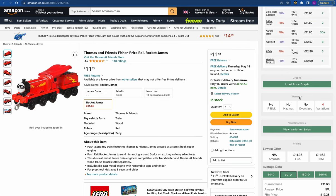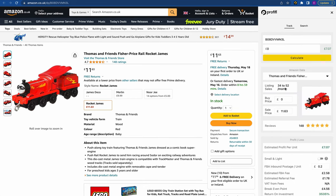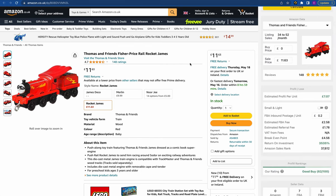The next section is the warning section. On Profitool there are four warnings: IP risk, hazmat, oversize, and variation. IP risk means intellectual property risk — you're at risk of an IP violation on your account, which you want to avoid, so if you see this be very careful. Hazmat means it's a potential dangerous goods item — something with chemicals like nail varnish — you can sell these but you need to be registered for the dangerous goods program. Oversize just means it's a larger item so your fees are likely to be higher. The variation warning is important because when a product is a variation it can look more popular than it actually is. For example, this product shows listing sales of 34 to 52 a month for the whole product, and we can see there are four variations. It's got 148 reviews, but these are split between the four variations, which can make a product seem more popular than it actually is — same with the sales rank.